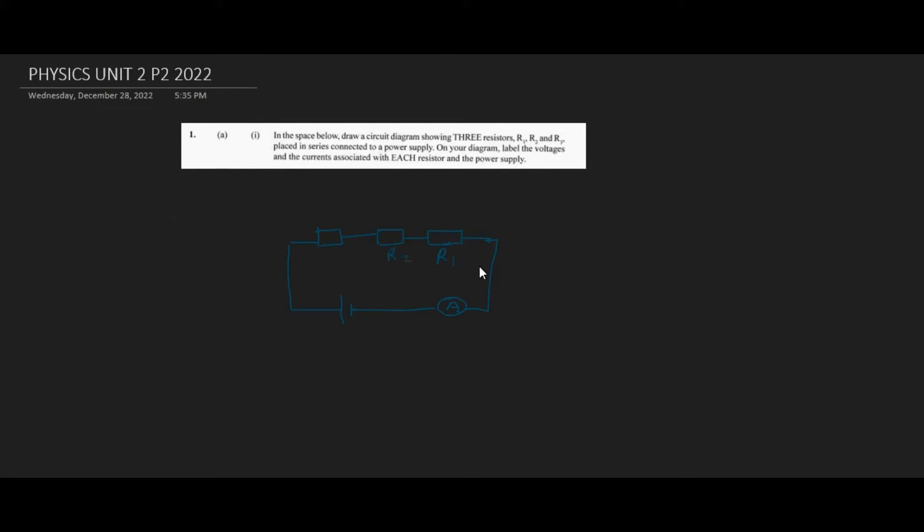What we find is that whenever we have a series circuit, the current remains constant. And so it's not going to change at any point in time.